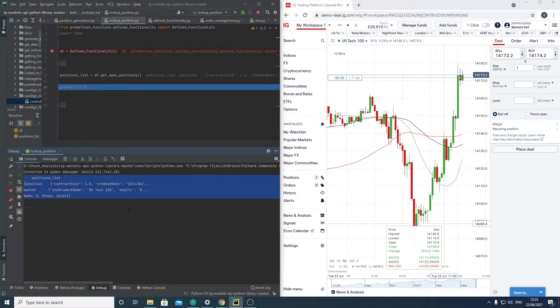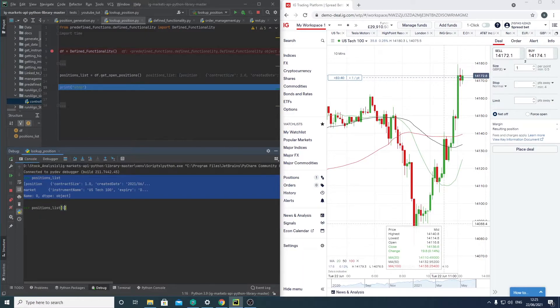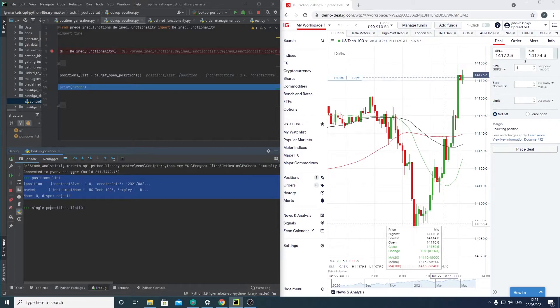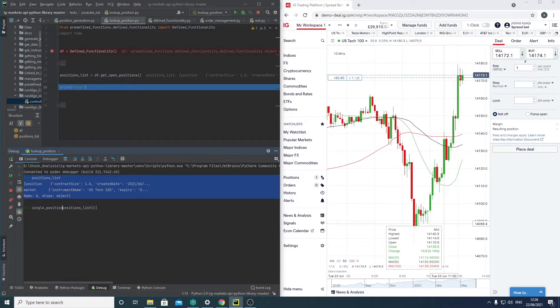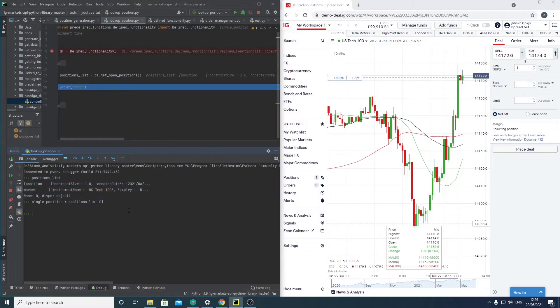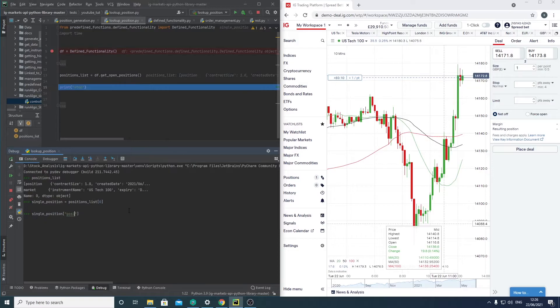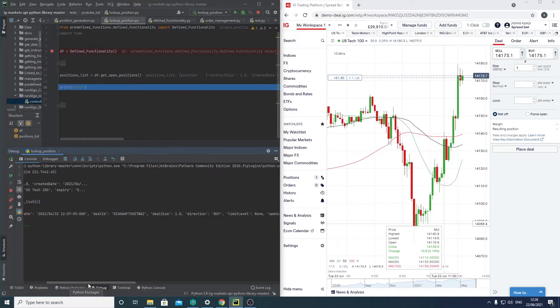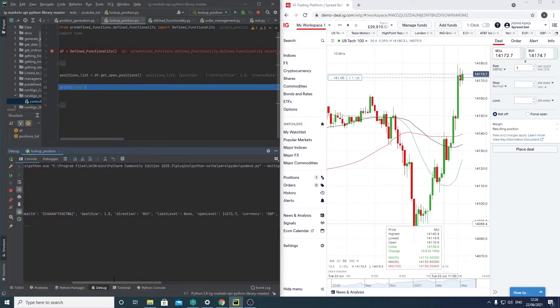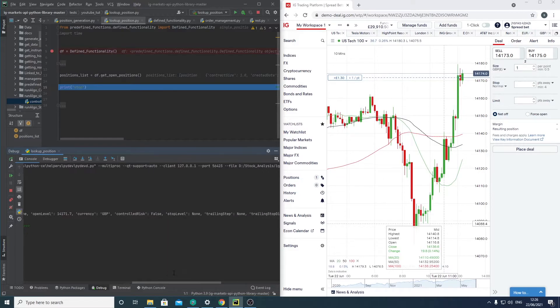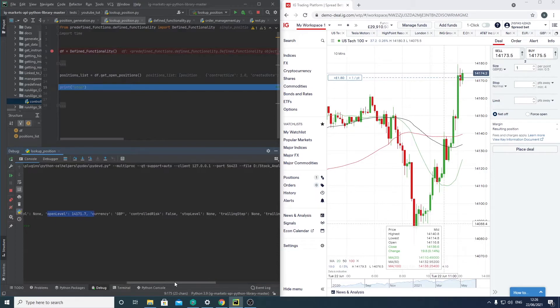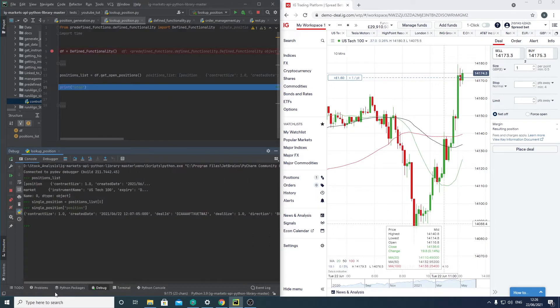Now if we say position list 0, single, and if we say single position. You can see this states details at the position size, when the contract was created, the deal ID, the deal size, direction, limits, open limit, so open levels for when the actual position was taken, what the price was. Yeah, so you can see that.